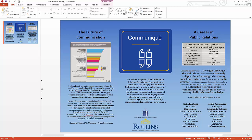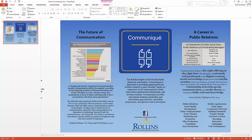Posters are often done in two sizes: 24 inches by 36 inches or 36 inches tall by 48 inches wide. This is a 24 by 36, and you can see I've framed it in columns, which is common for posters. I've got a central column with the organization's logo, the mission statement, and some contact information.